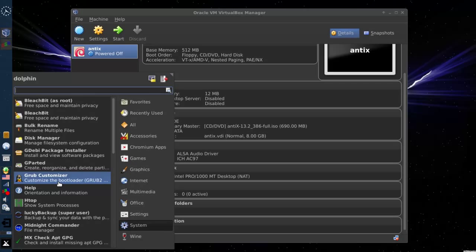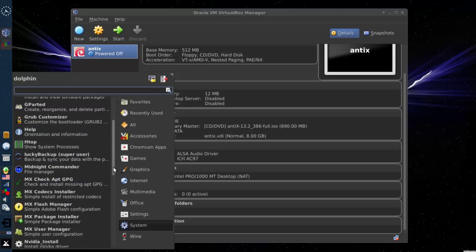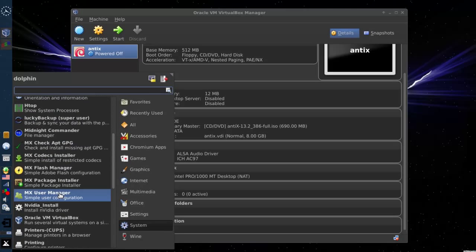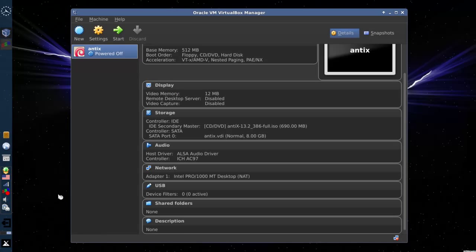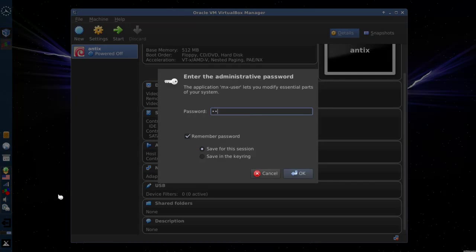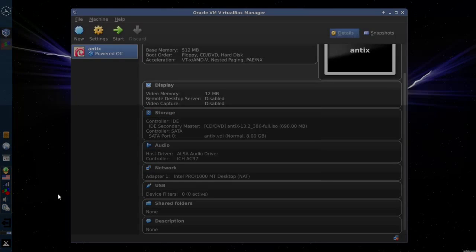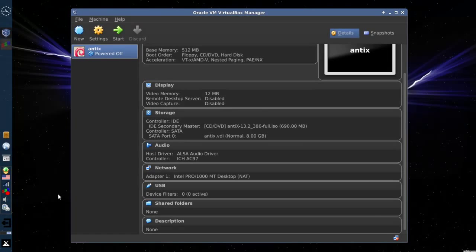But what we'll do, we'll go down here to Systems and MX User Manager. And actually, this is really slick. Root password, because we're going to be modifying some system level information.